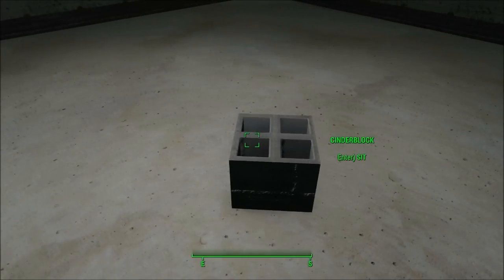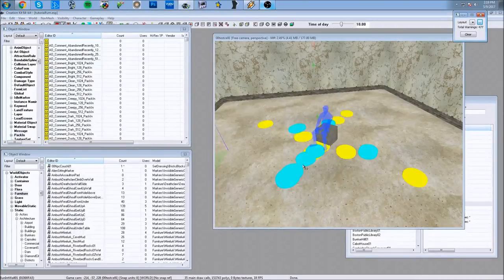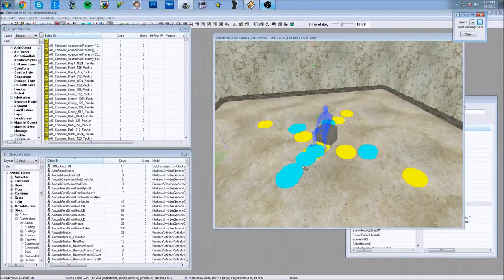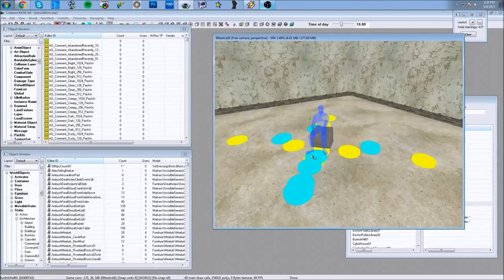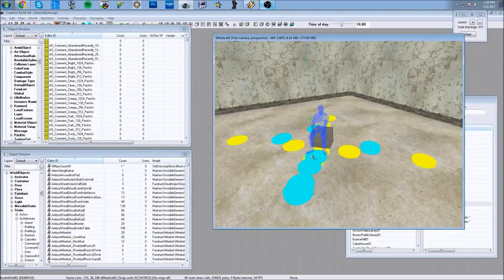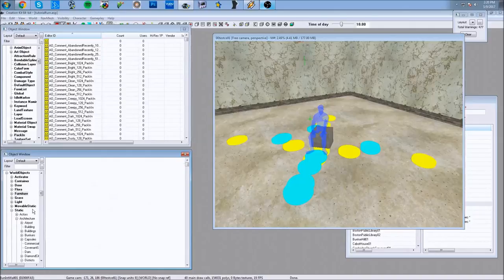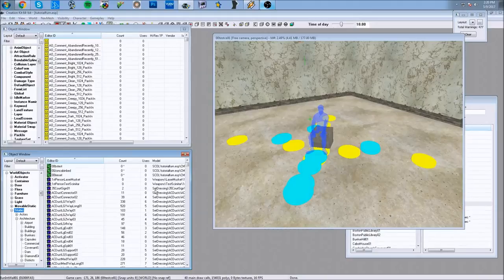I'm back in the Creation Kit with my cinder block furniture ready. I'm going to try something different and explain more about what the keywords do. I'm going to create a type of bed, and show you something interesting — you can actually make furniture out of structures already in the game. I'll create a piece of furniture using statics, so I'll go to World Objects > Statics.